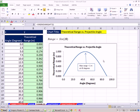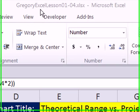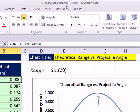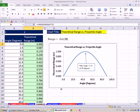Welcome to Gregory's Physics class video number two. If you want to download this Excel workbook, Gregory Excel Lessons 1 to 4, click on the link below the video.